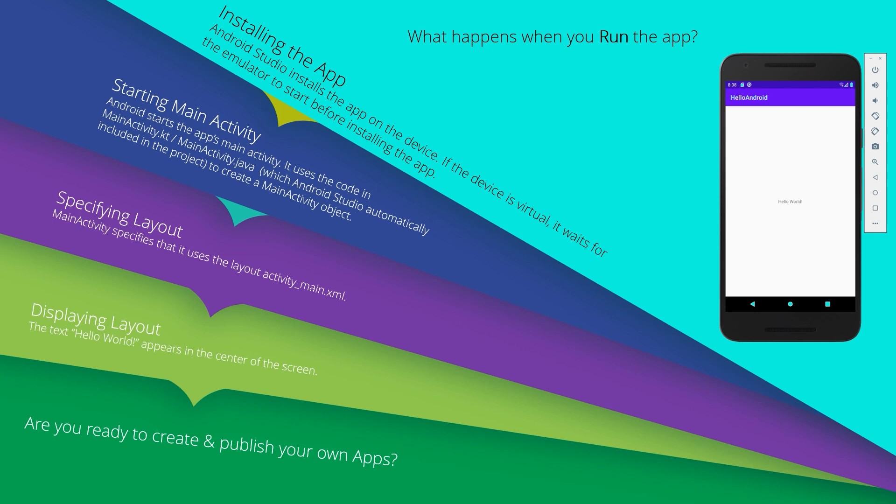Then we start the main activity. Android starts the app's main activity using the code in MainActivity.kt for Kotlin, or MainActivity.java for Java, which Android Studio automatically included in the project to create a main activity object. Later on, we will see how to define the main activity.